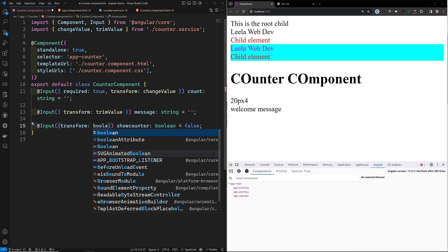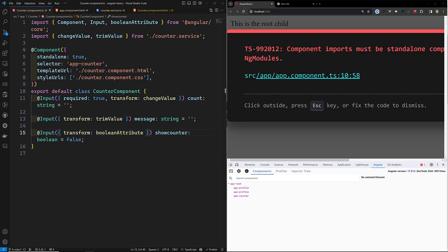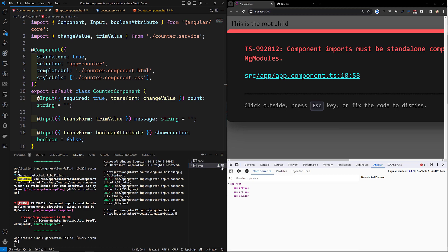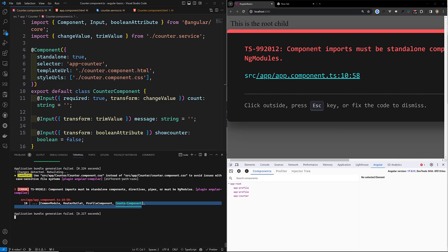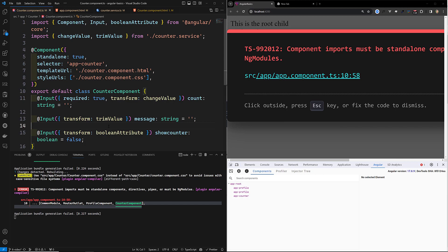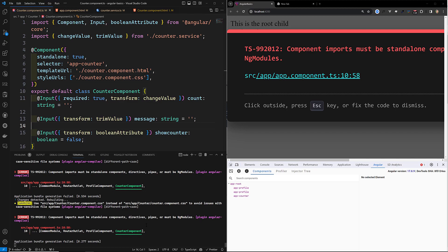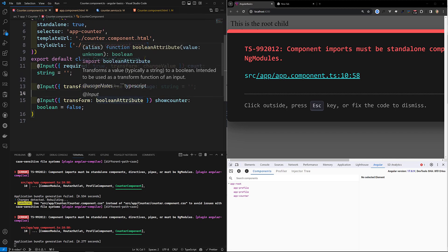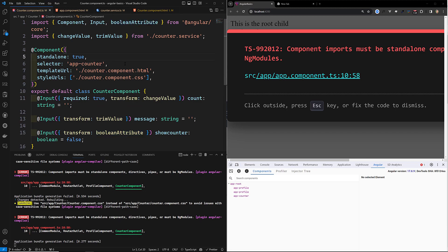I will mention it as booleanAttribute. Now it's showing: 'comparable inputs must be — booleanAttribute must be standalone, NgModules' — what is this? In app.component.ts, booleanAttribute is being used, standalone: true, app-counter is there. I'm not sure how these errors are coming — let me check what I have written wrong. booleanAttribute is the main thing, and maybe we need to import something.